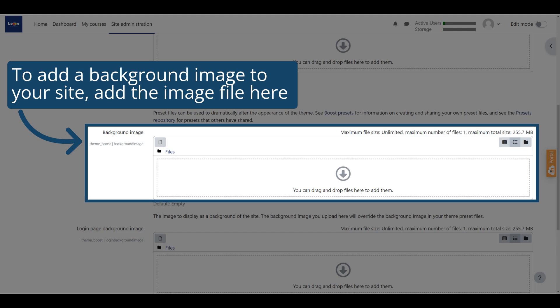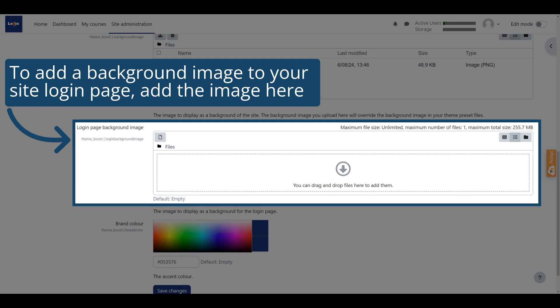If you want to add a background image to your site login page, add the image file to the login page background image section.